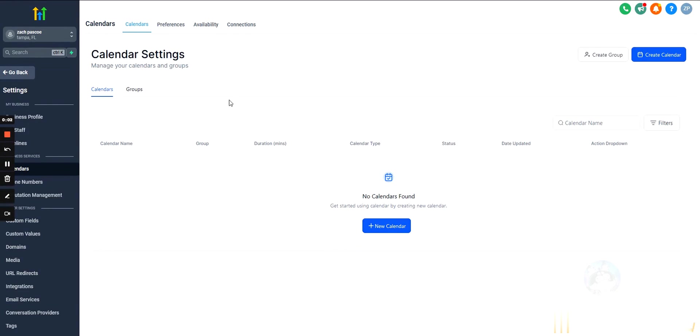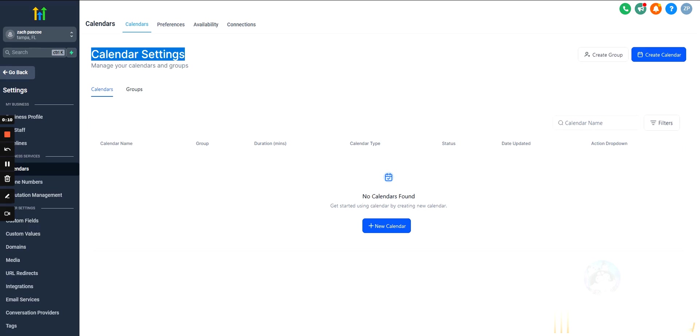So, calendars inside GoHighLevel. Before we even get into calendars, I will say if you are using Calendly to schedule sales bookings for your agency, I would continue using Calendly. It's more reputable.